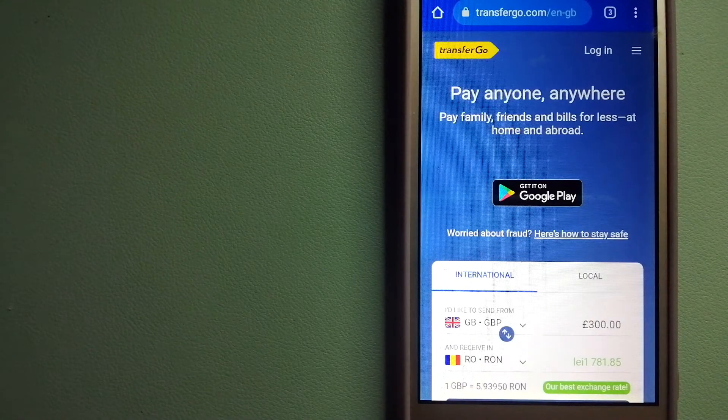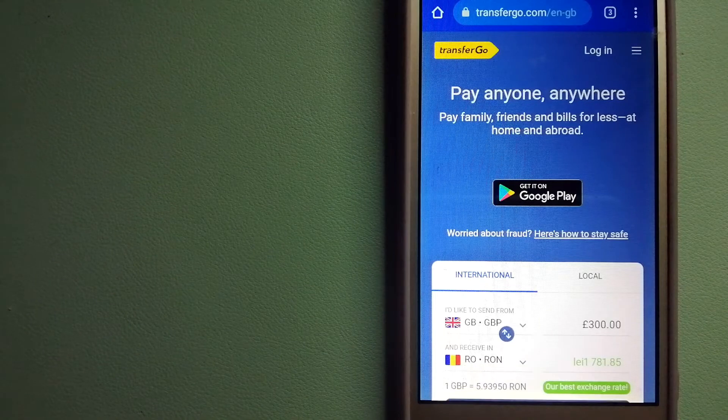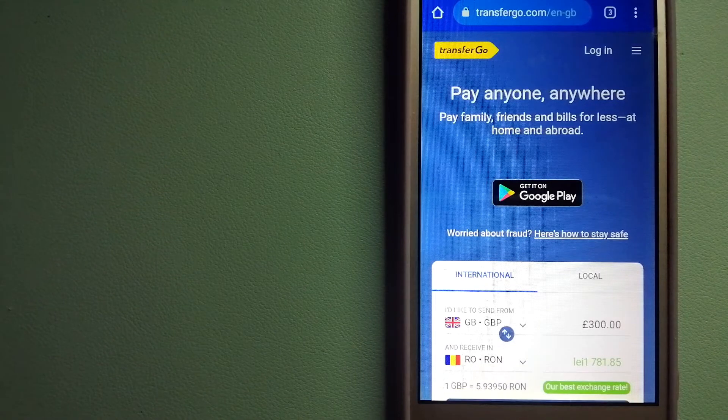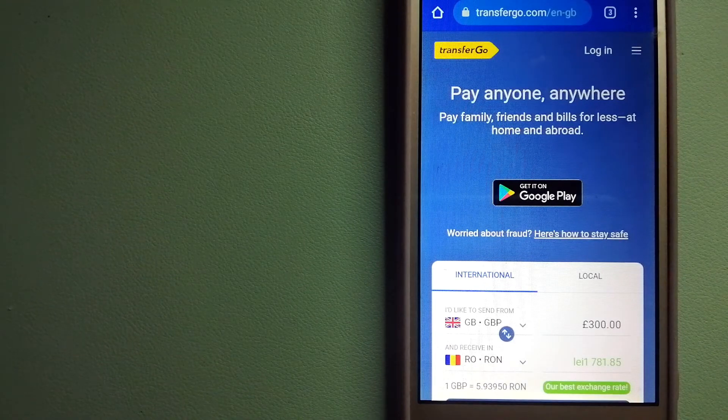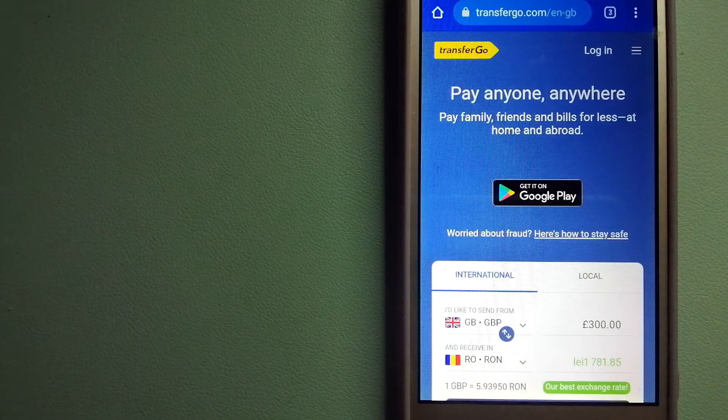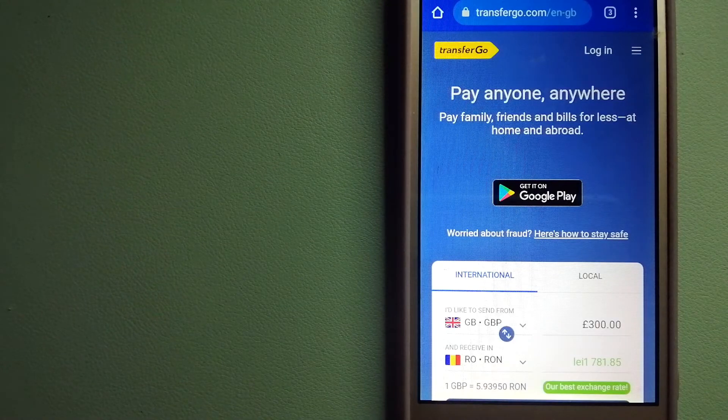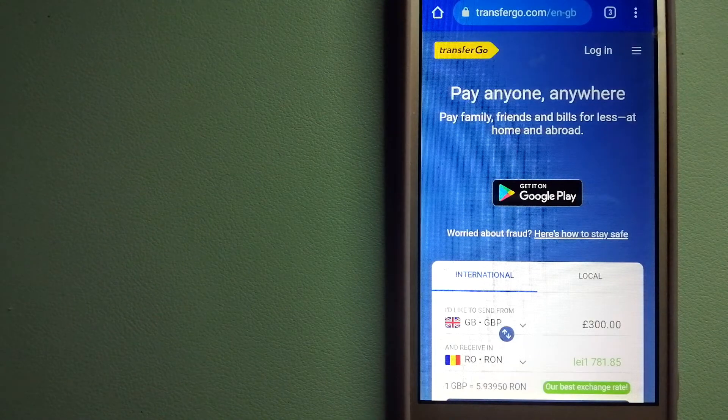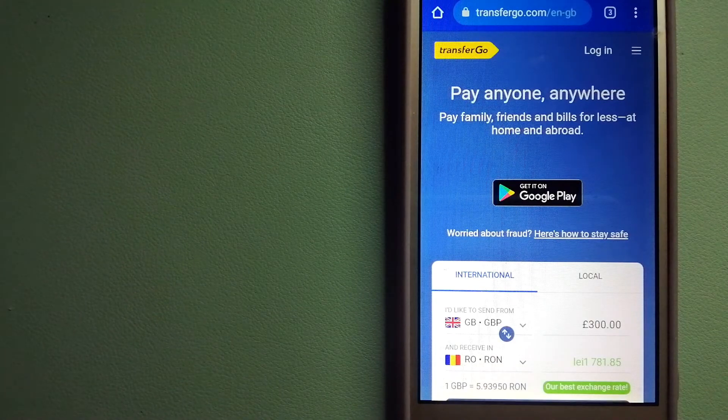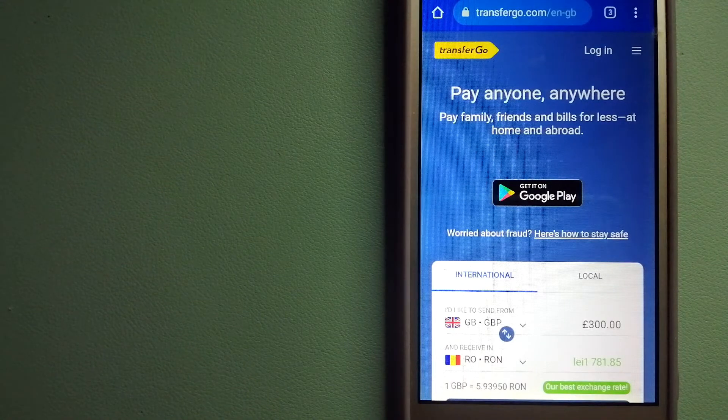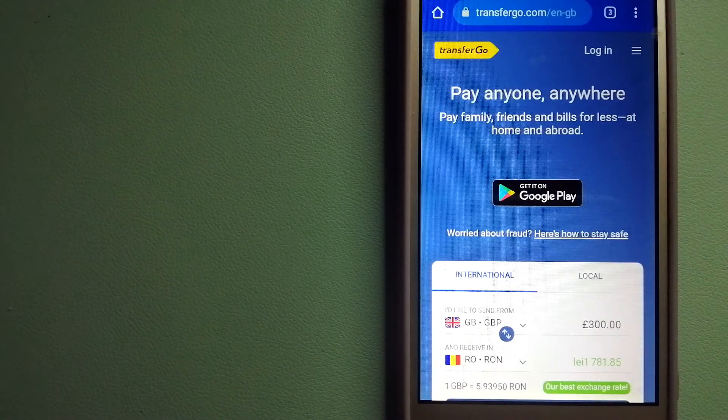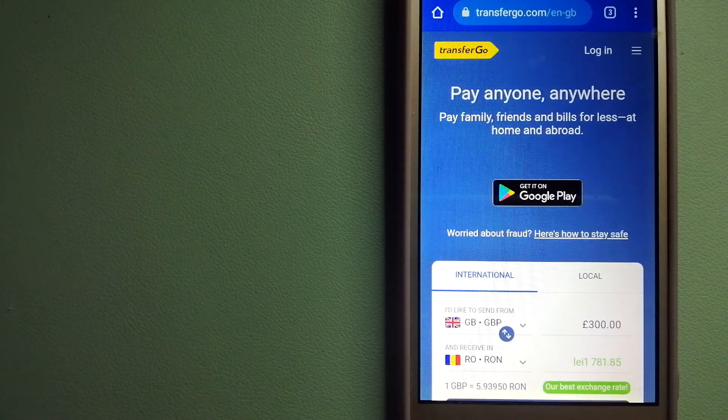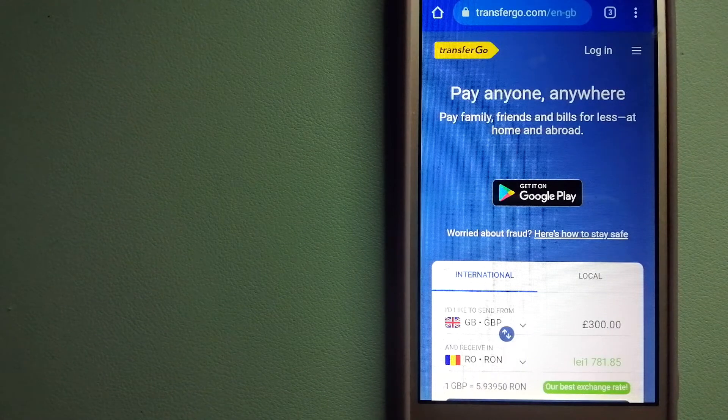Since it removes the cost of international transfer, TransferGo is a fit for businesses to pay their suppliers. They are a company striving to make the world a fairer place for migrants by providing tailored and more affordable financial services that allow their hard-earned money to go further.